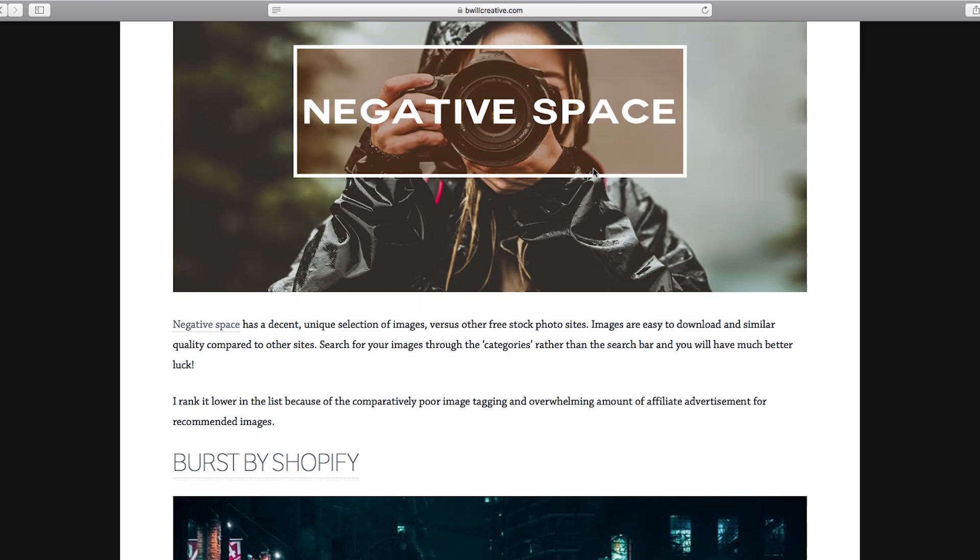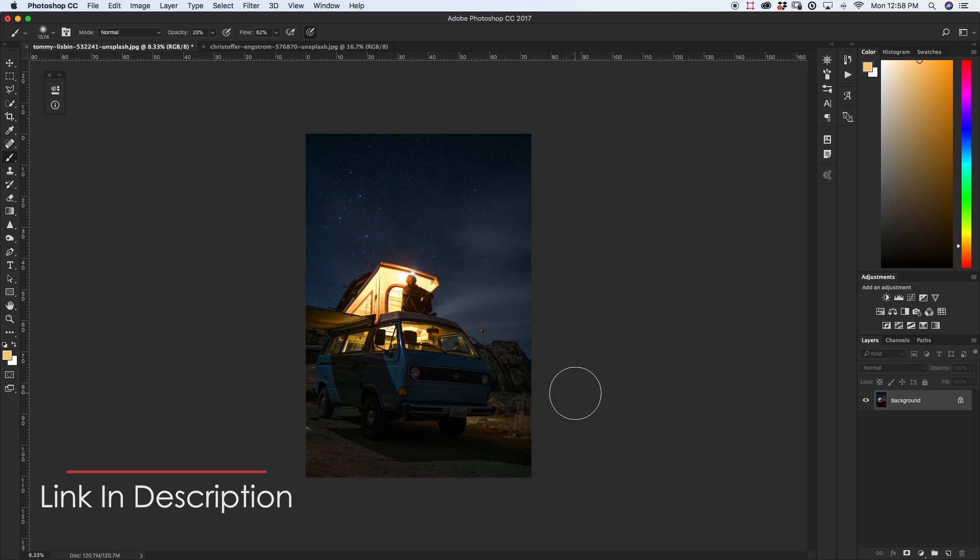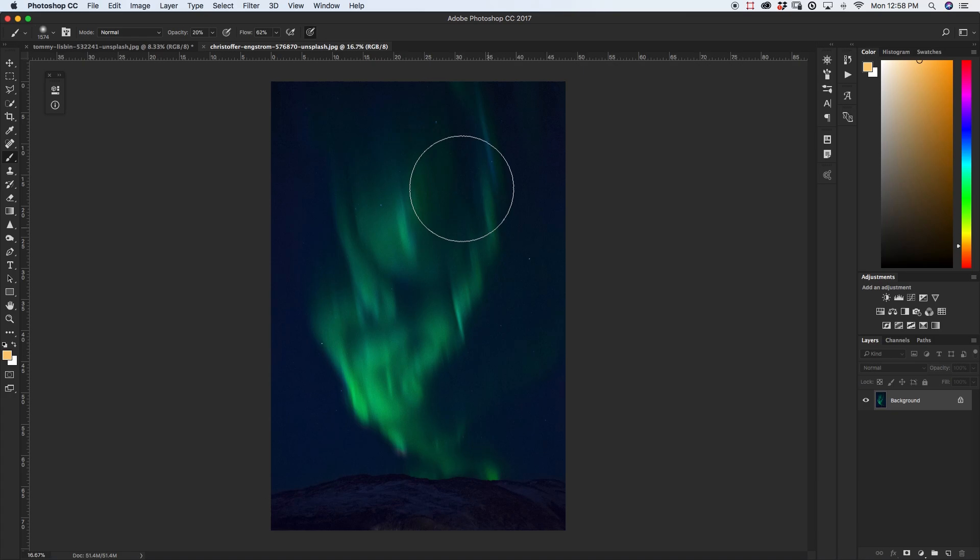Anyways once you find those images of course you're going to want to open them in Photoshop. So in this case I have my night image and then my aurora image in another tab here. So the first thing that I want to do is I want to bring this image back into my night sky here. So I'm just going to grab my move tool and click and drag it over into the other tab like this.